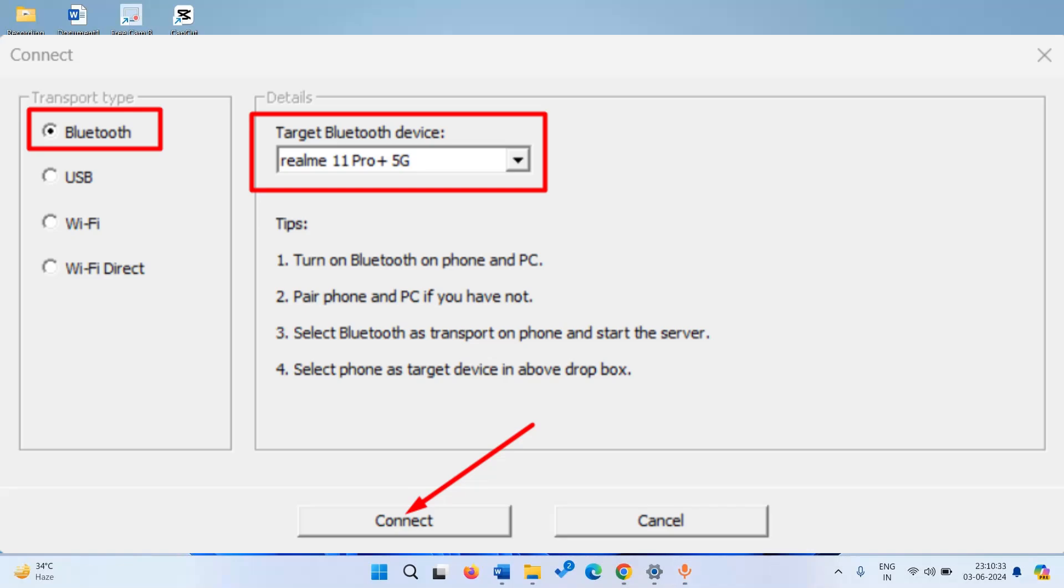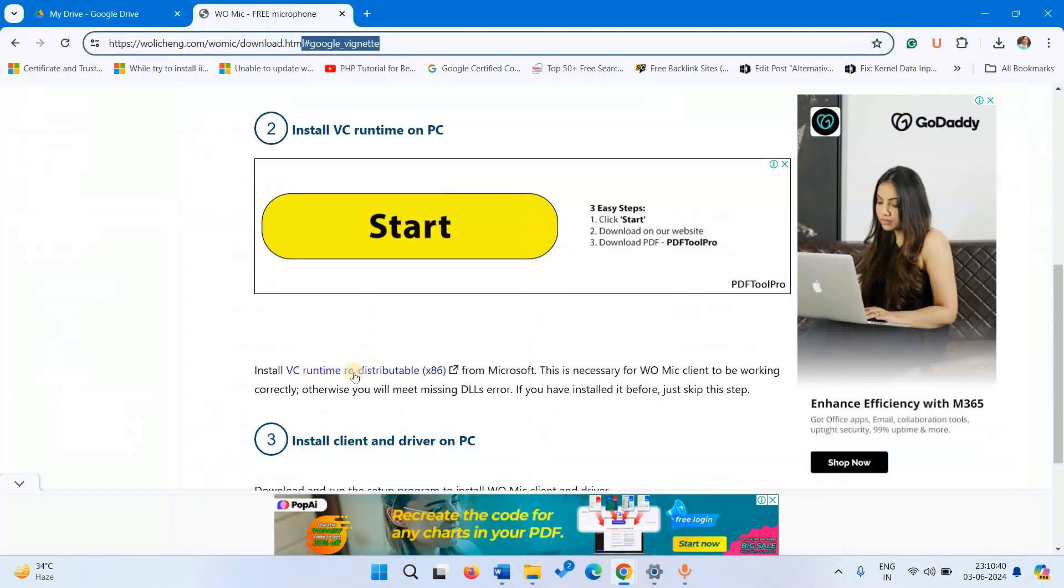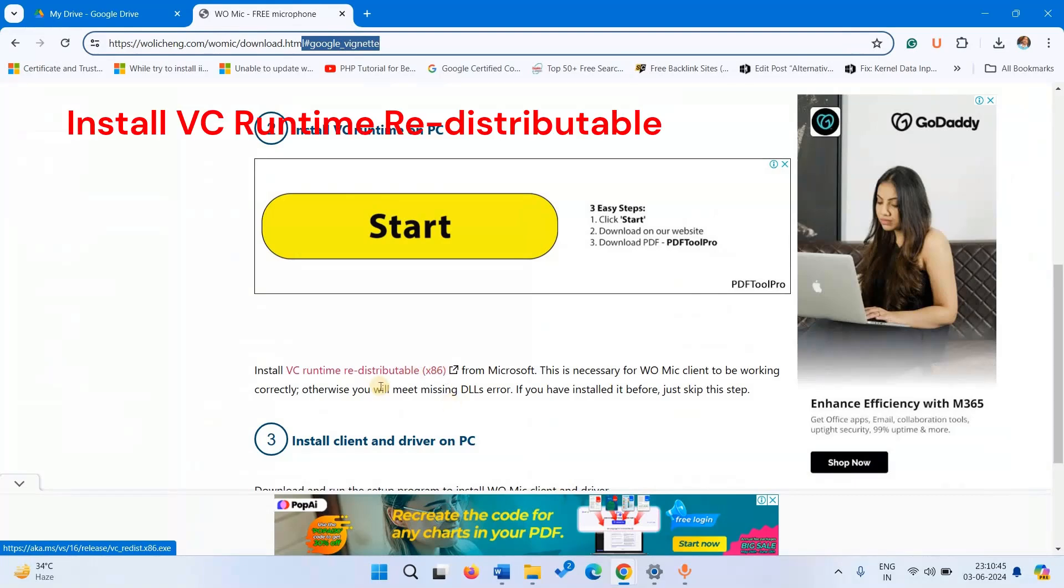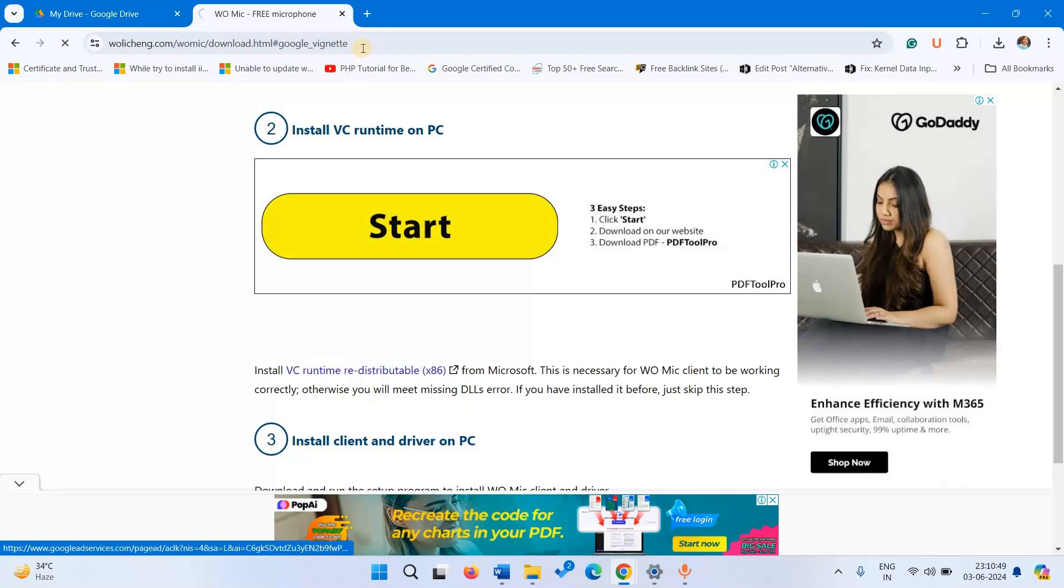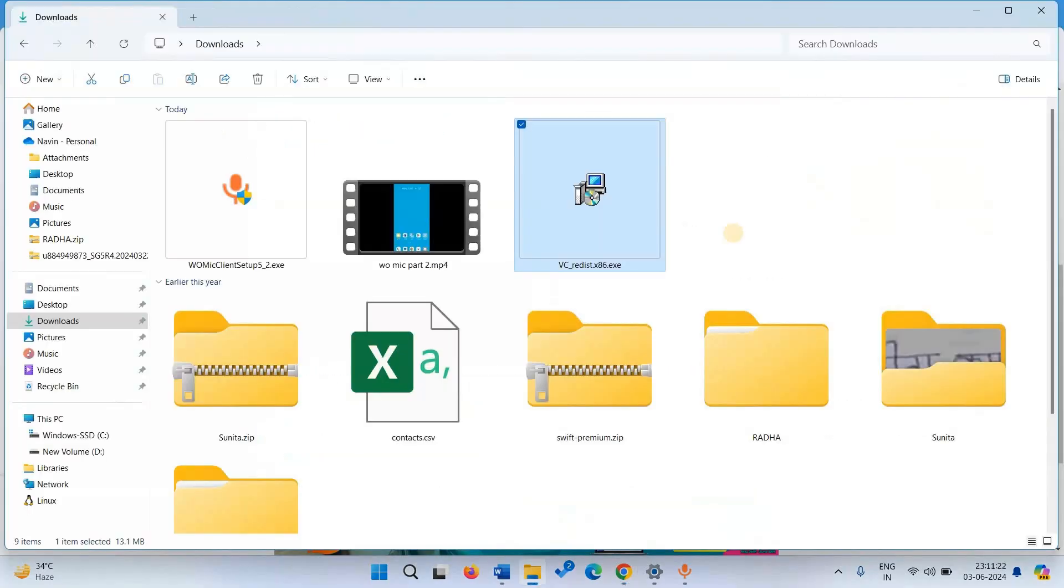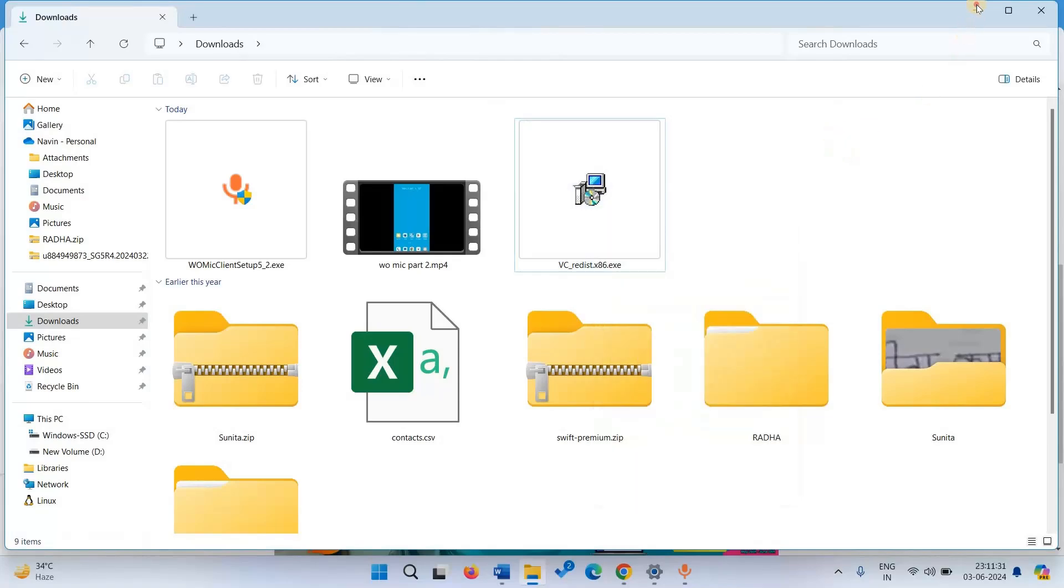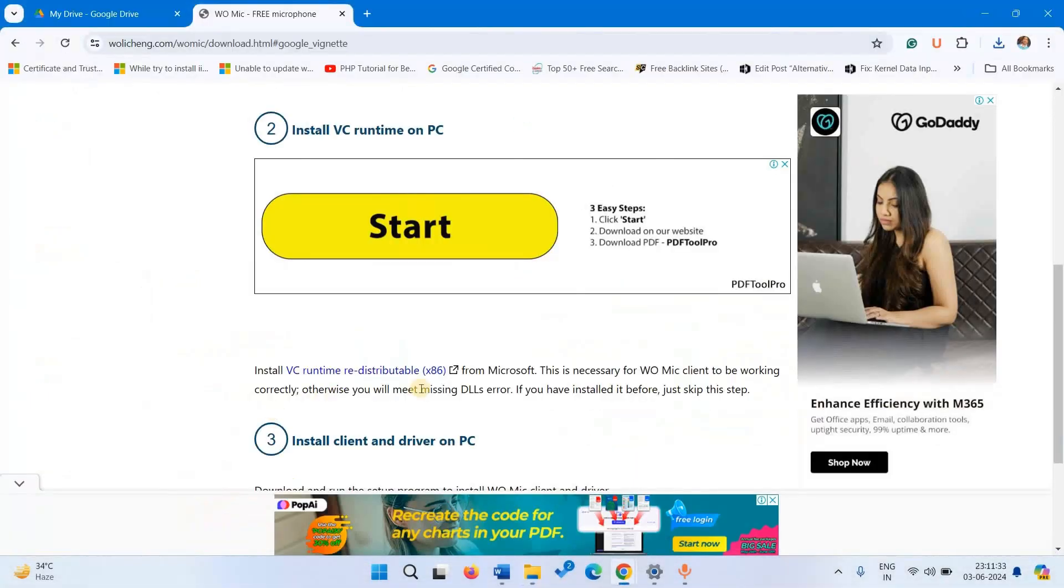In case the error is still showing then you can consider downloading VC runtime redistributable. Install it on your computer, then try to connect again.